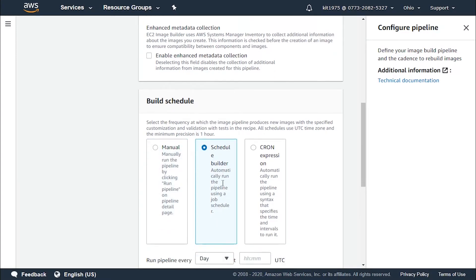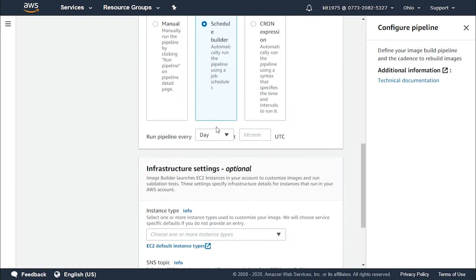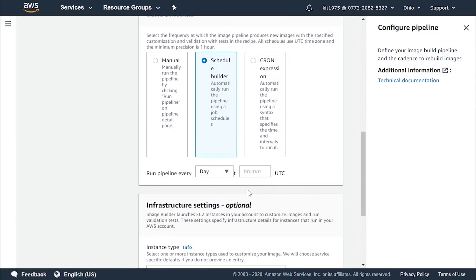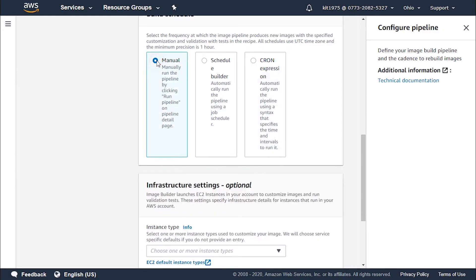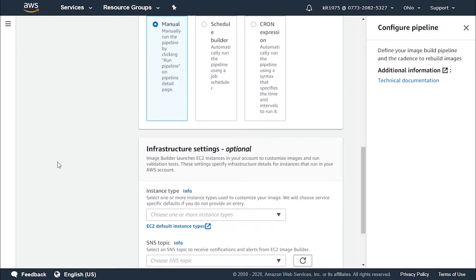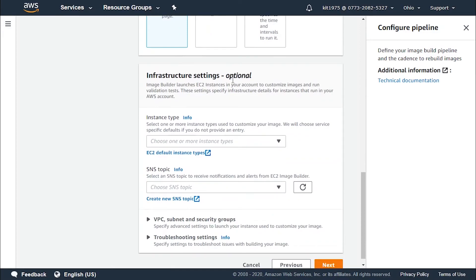For the build schedule, you can select the pipeline to run whenever you'd like by choosing 'Manual'. You can also select a schedule builder, which lets you set the date and time you require the pipeline to run, or click on 'Cron expression' and select the values you'd like. Let's stick with 'Manual'.